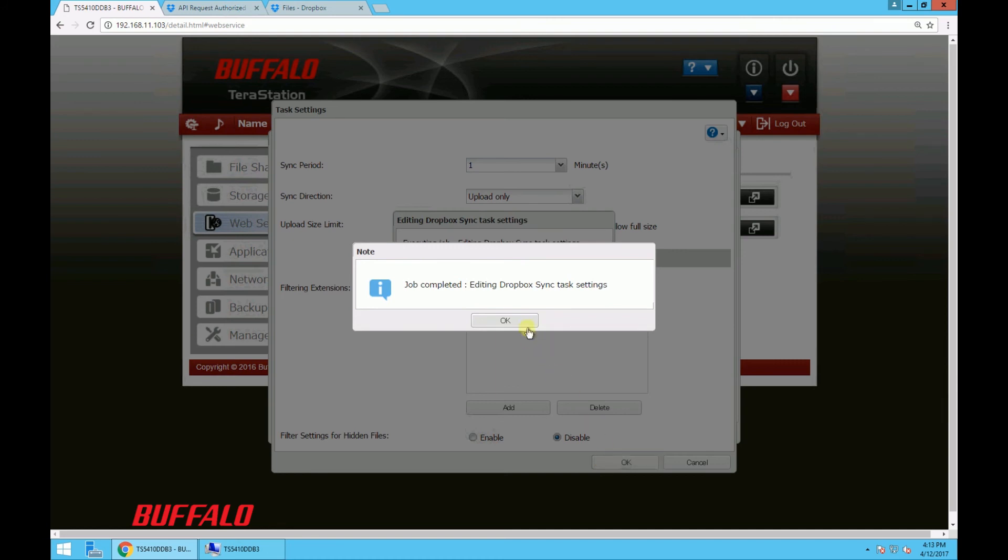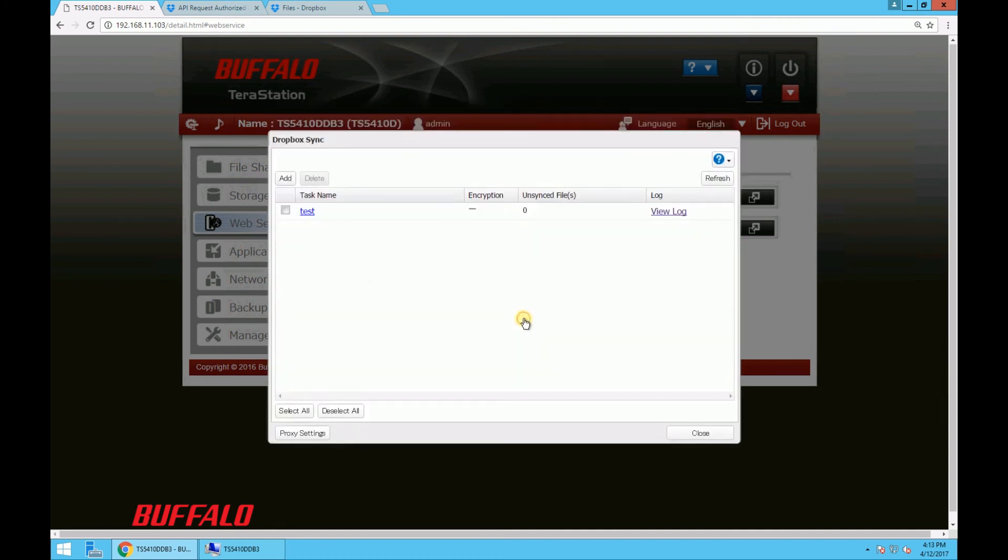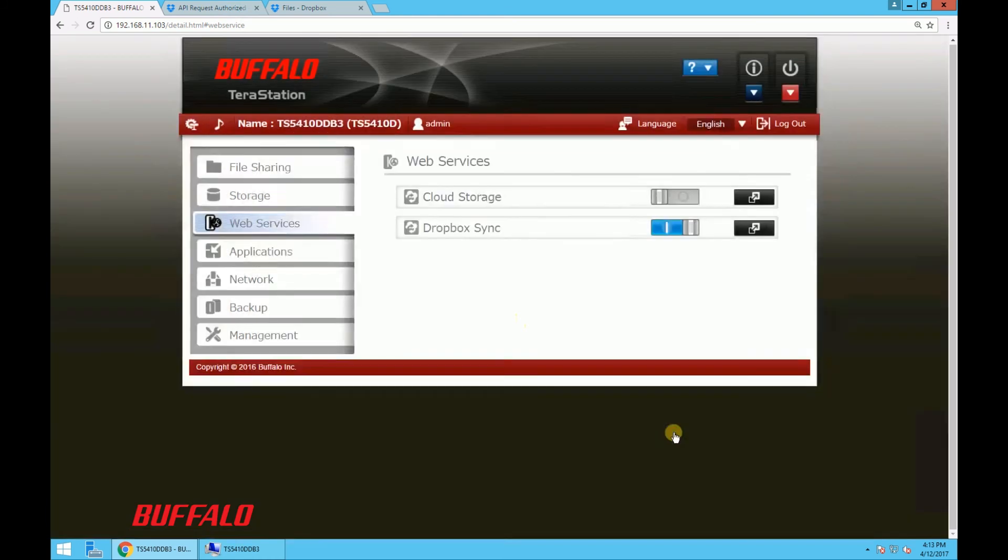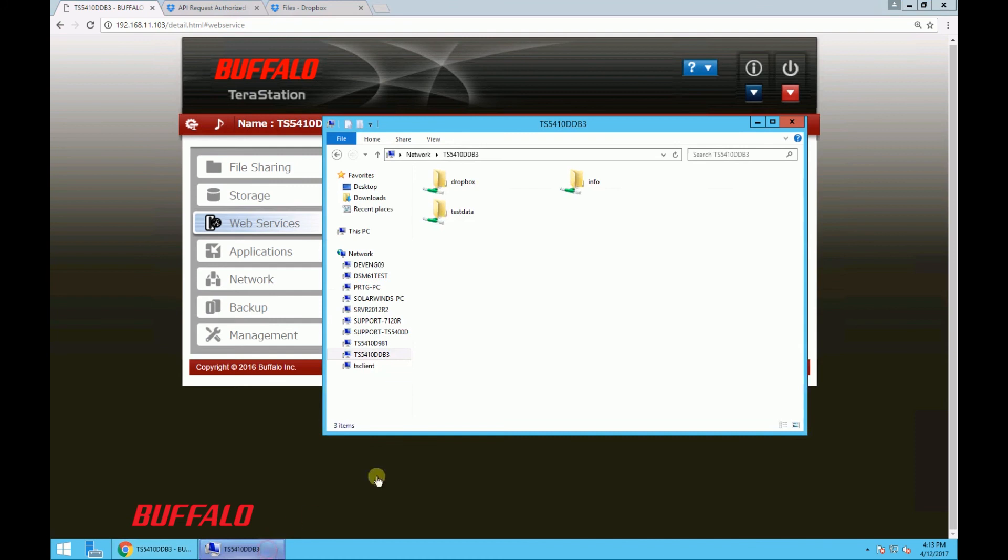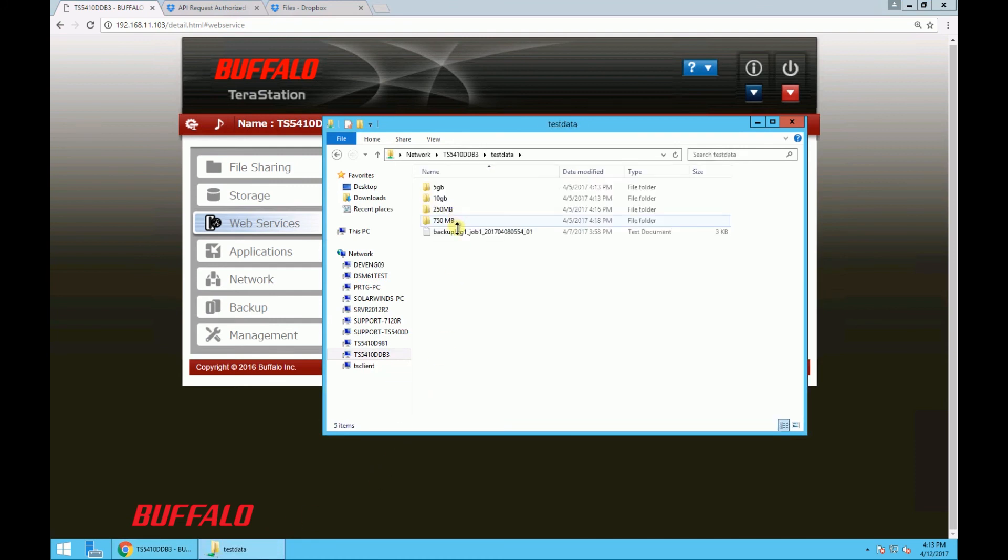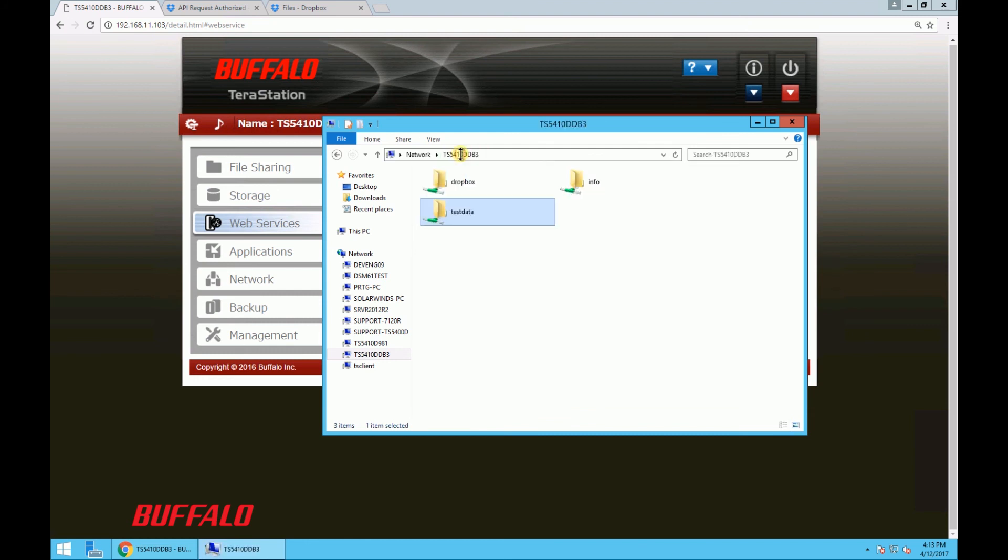So now that we have everything ready, we're just going to copy a file over to the new folder to test the sync. So let me go to my TeraStation to copy a file, and then paste it into the folder labeled Dropbox that we just created.